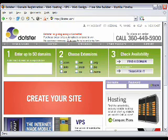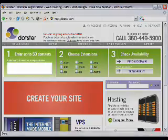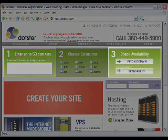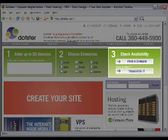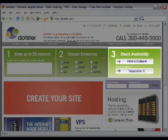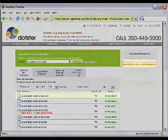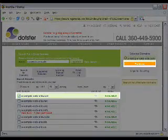On the Dotster homepage they make it very easy. All you have to do is type in the name of the domain that you want in the large white area. After you type in a name you just click on Find a Domain on the right side. The website will search the records to see if it's been taken or not, and then you get to the next screen. If the website you want is available you check it.